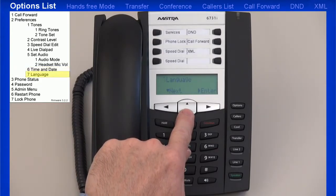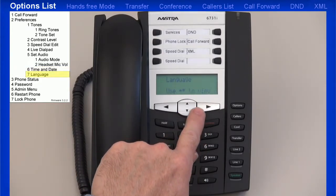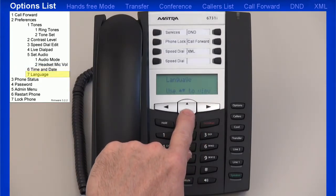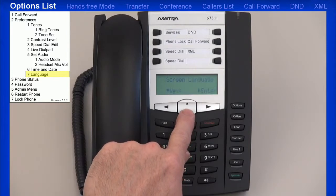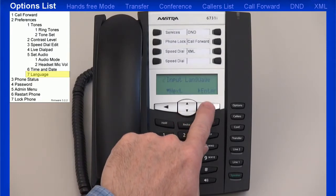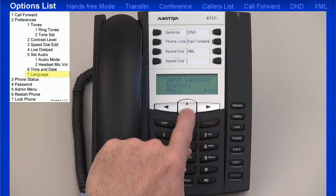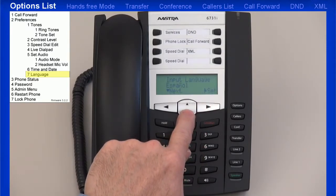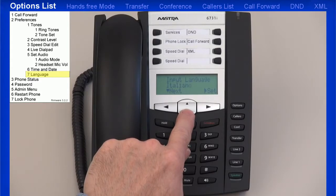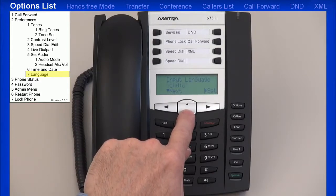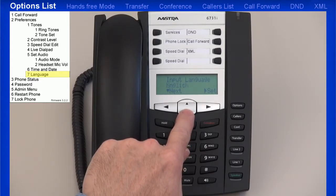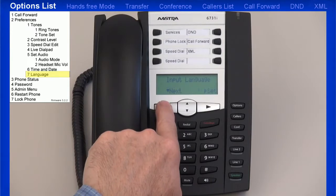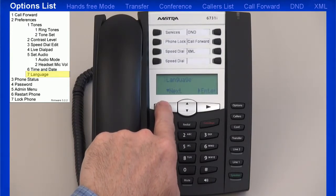The Astra SIP terminals have multilingual support. You can select English, French, Spanish, German, Italian, and Portuguese. All languages may not be available for selection; however, Astra offers additional language packs that can be loaded.